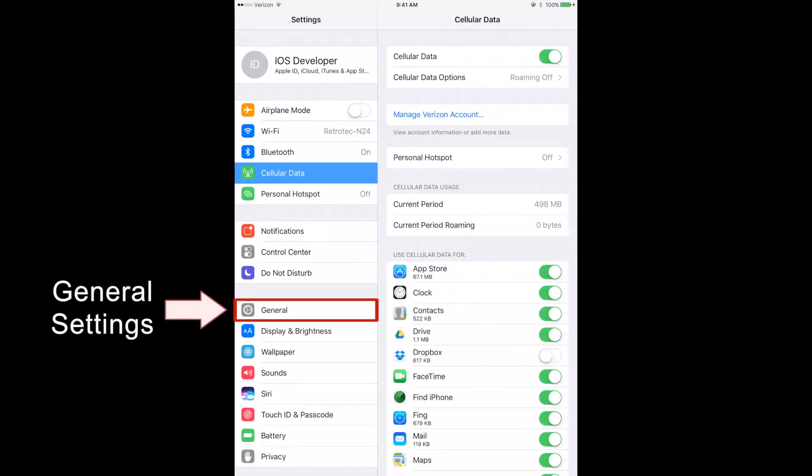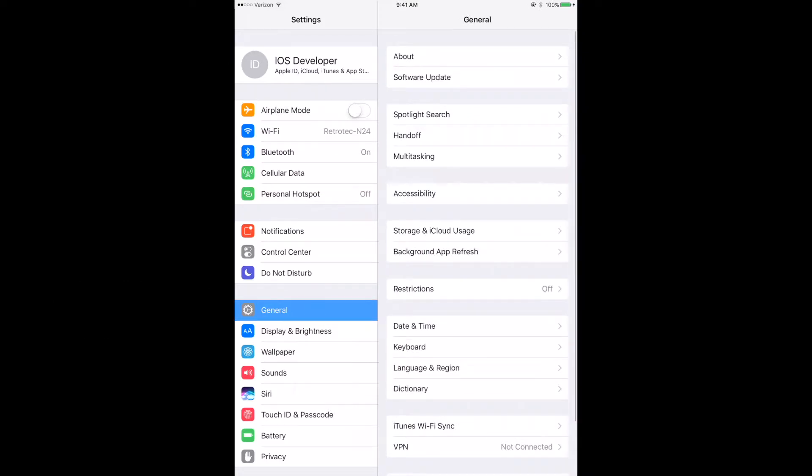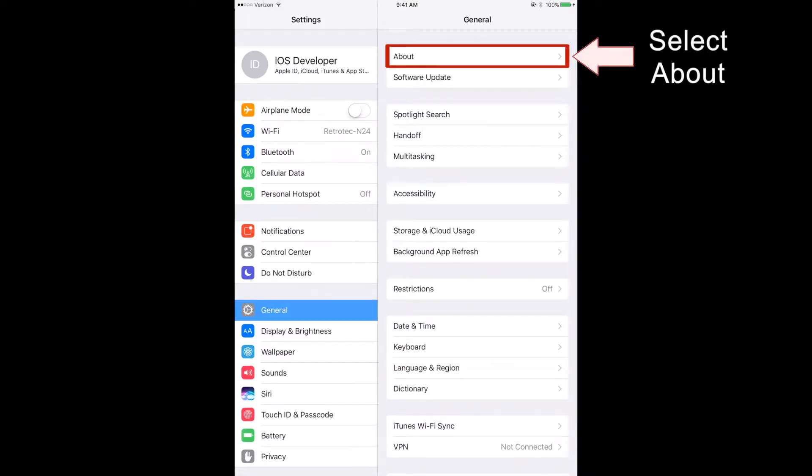Have the general submenu selected in the left column. Find the About option and select it.